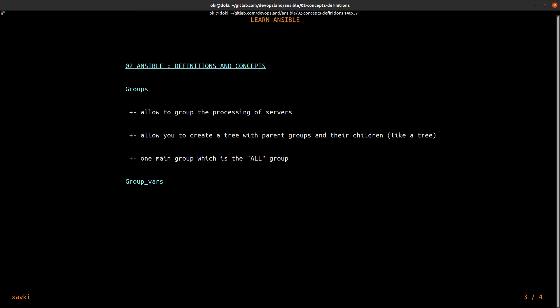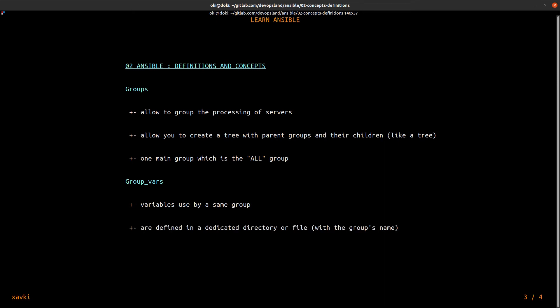Groups are defined in a dedicated directory or file with the group's name.